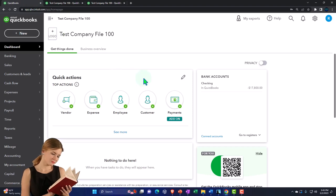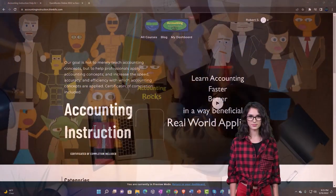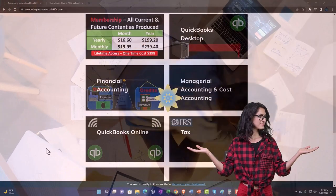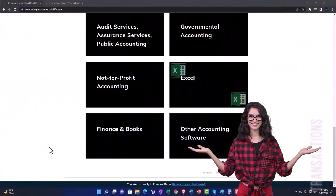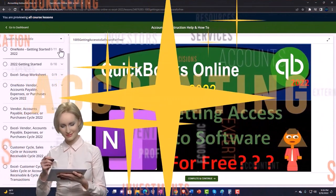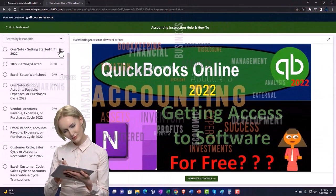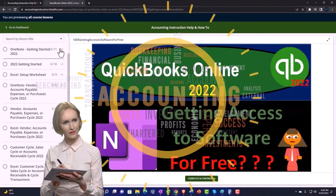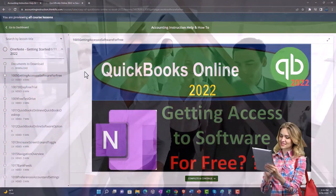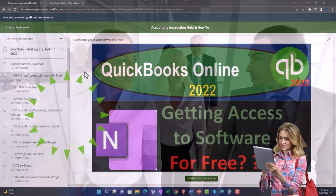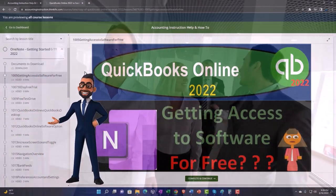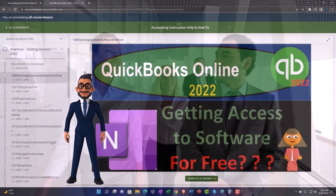We want to focus on supporting accounting instruction — click the link below for a free month membership to all the content on our website, broken out by category and further broken out by course. Each course is organized in a logical, reasonable fashion, making it much easier to find what you need than on a YouTube page. We also include added resources such as Excel practice problems, PDF files, and QuickBooks backup files when applicable.